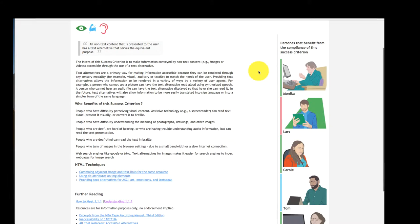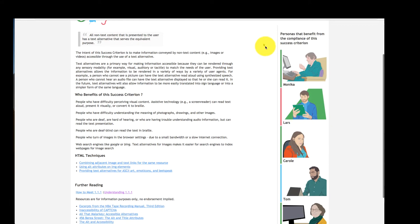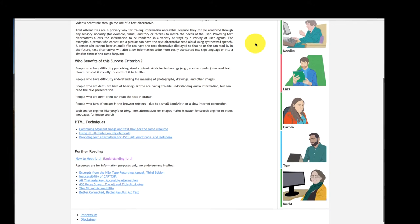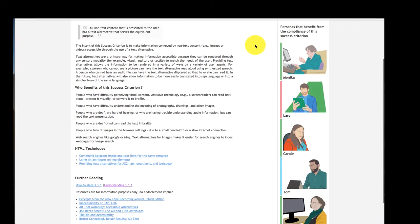Additionally, each success criterion provides an overview over all personas that also benefit from its compliance.